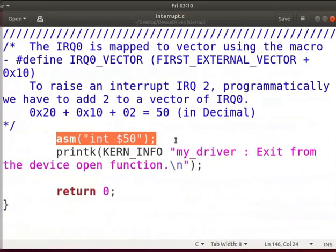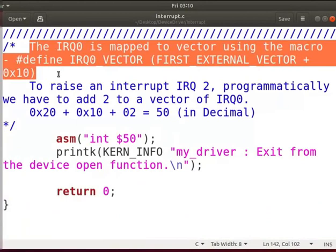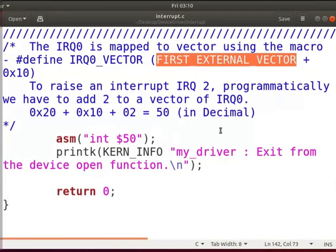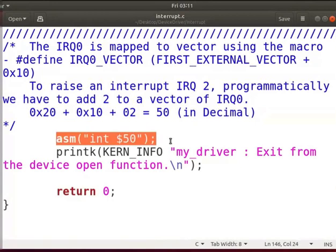In the open function, the ASM instruction INT $50 will trigger the interrupt. We are not going to use any hardware interrupt as they can come from anywhere at any time. Here we are going to trigger a software interrupt using the INT instruction. In Linux, IRQ to vector mapping is done using the first_external_vector macro. To raise interrupt IRQ 2, we have to add 2 to the vector of IRQ 0. The ASM instruction will be executed while opening the device file, and when it executes, it will raise interrupt IRQ 2.